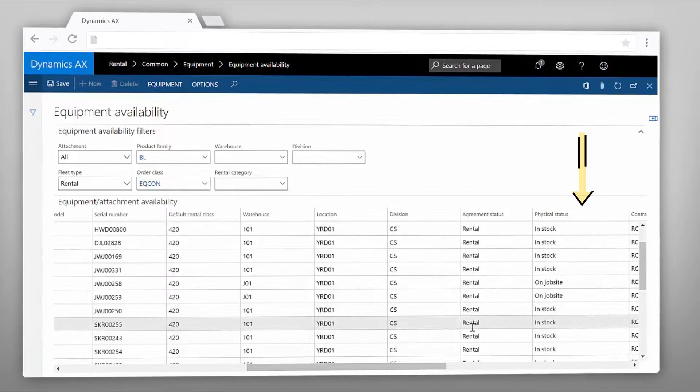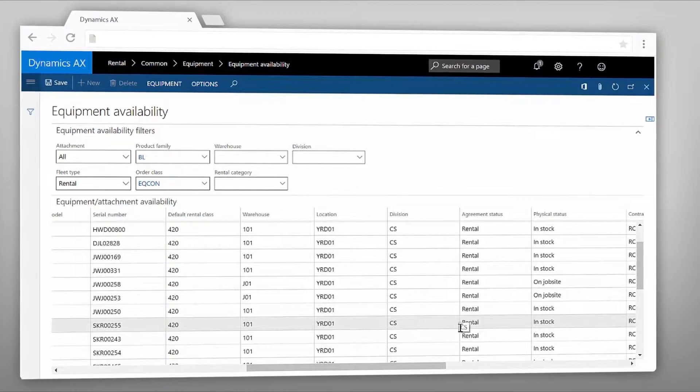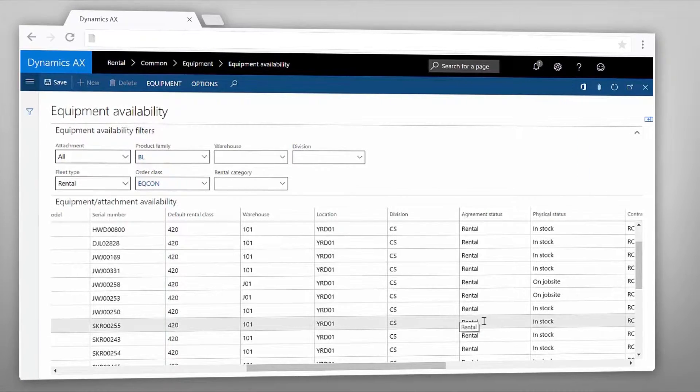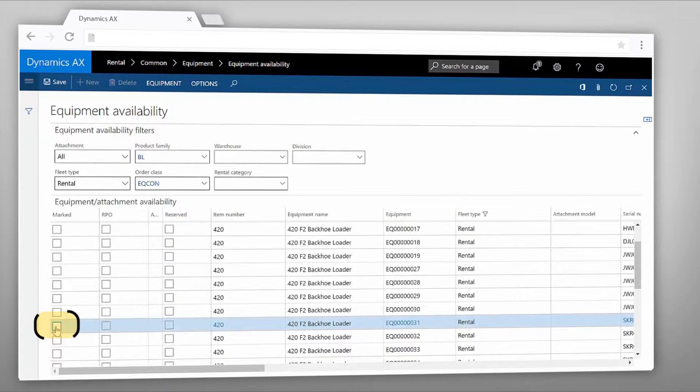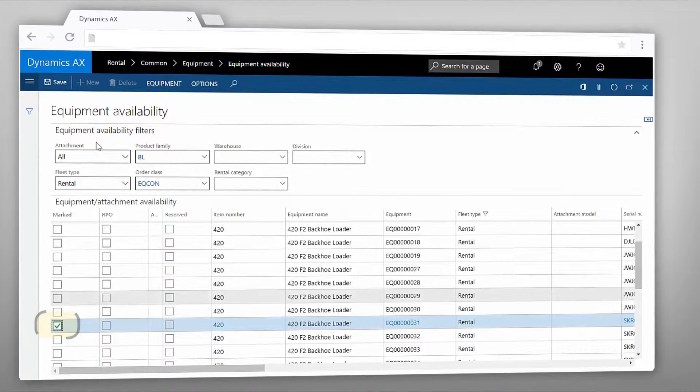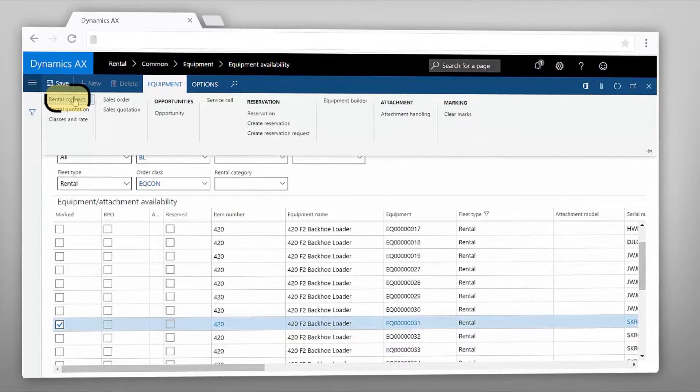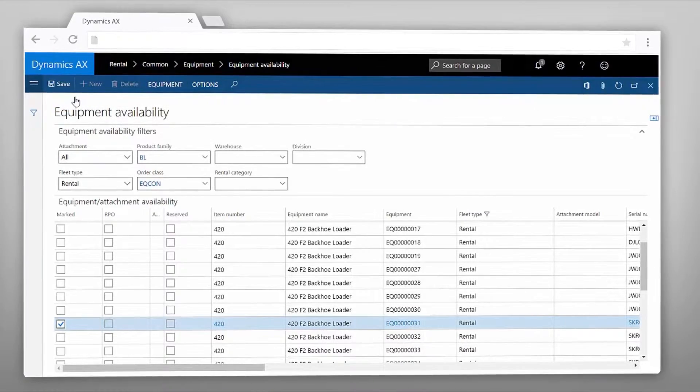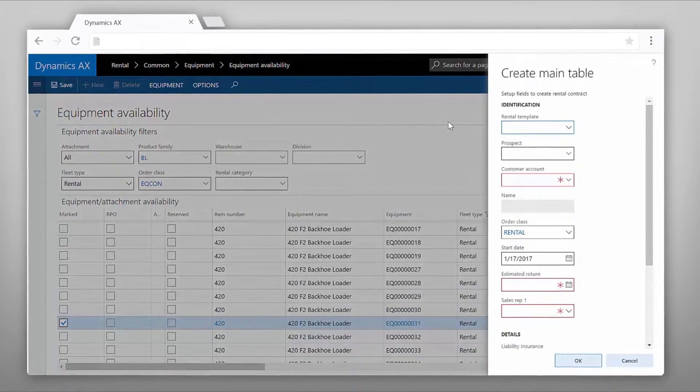As you can see that specific piece of equipment is in stock so let's choose this one to create the rental contract. You need to go to the equipment tab where you can start the rental contract creation process.